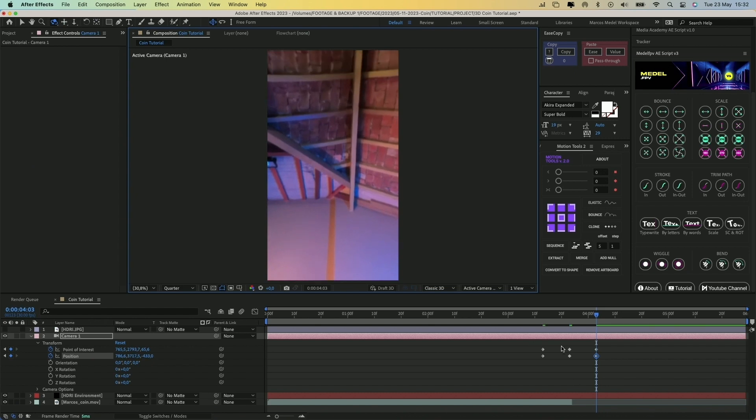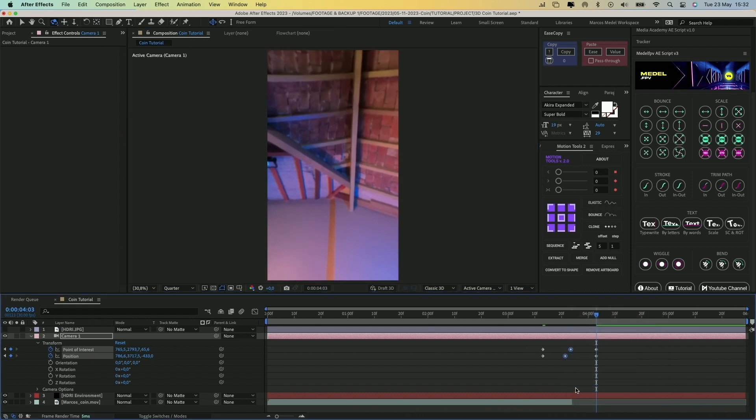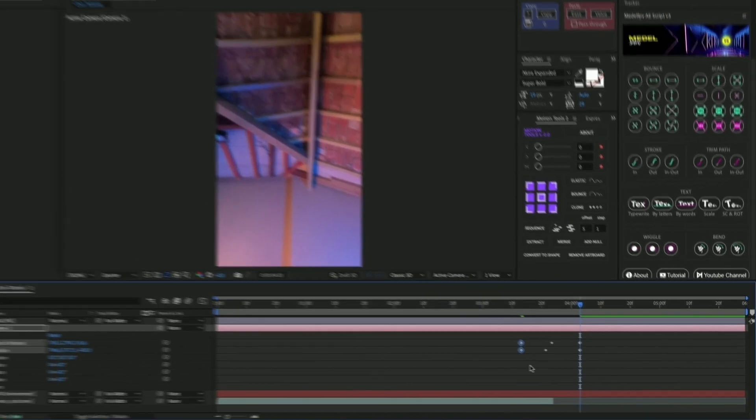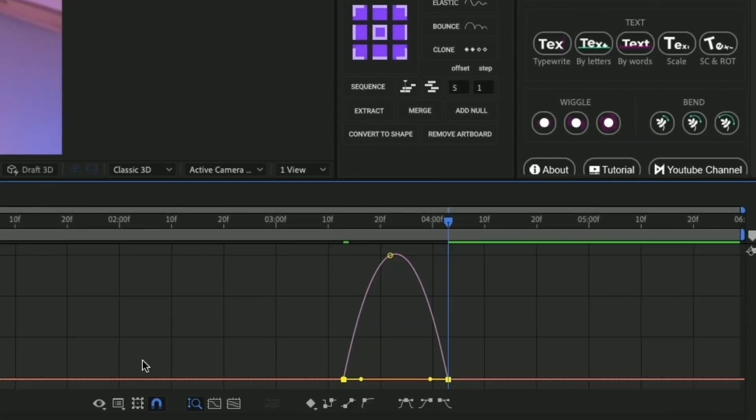Now you can right-click on the middle keyframes and choose Rove Across Time. This way, the middle keyframes will move according to the speed of the start and end keyframes.